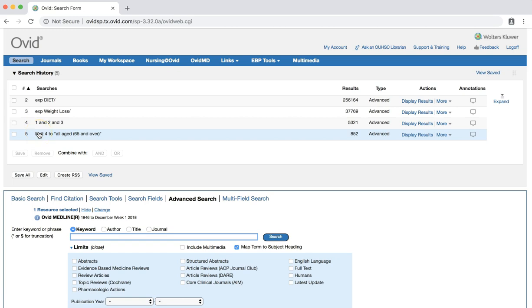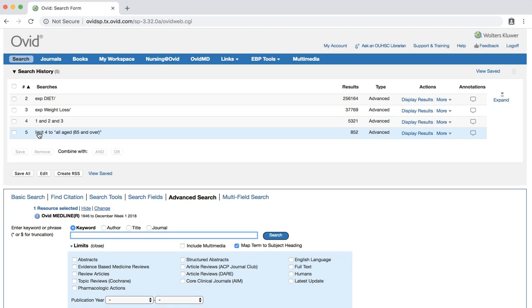You should now see a results set of about 900 citations. We are now at the point where we can limit our set to randomized controlled trials. Click the additional limits button.